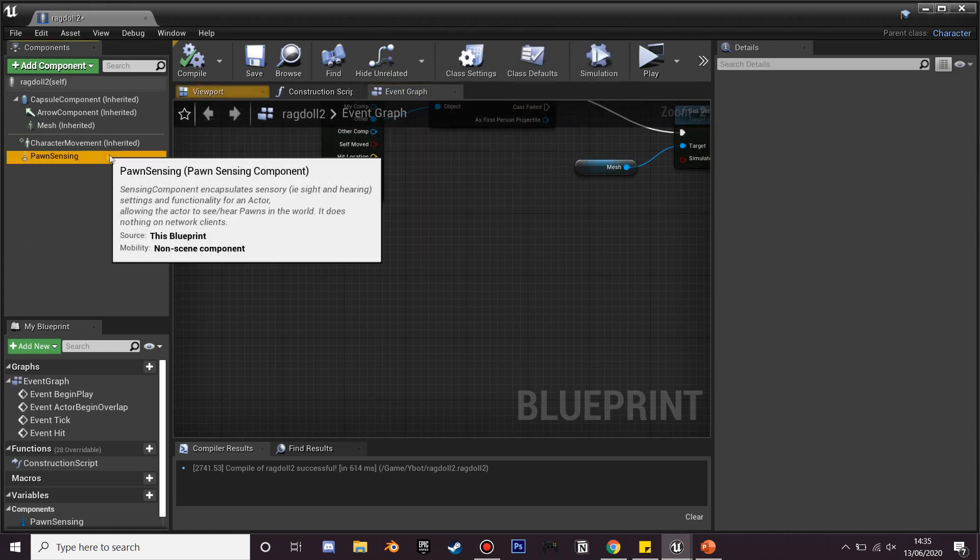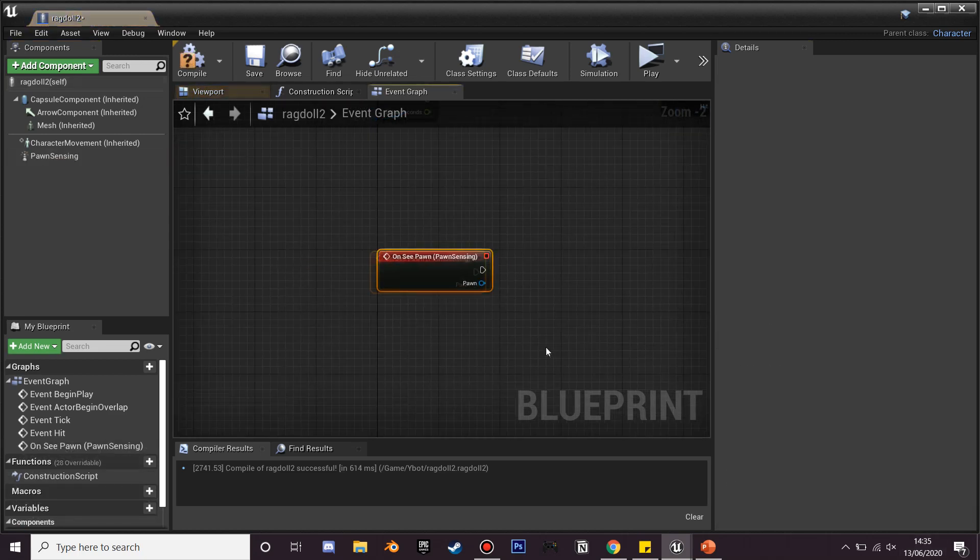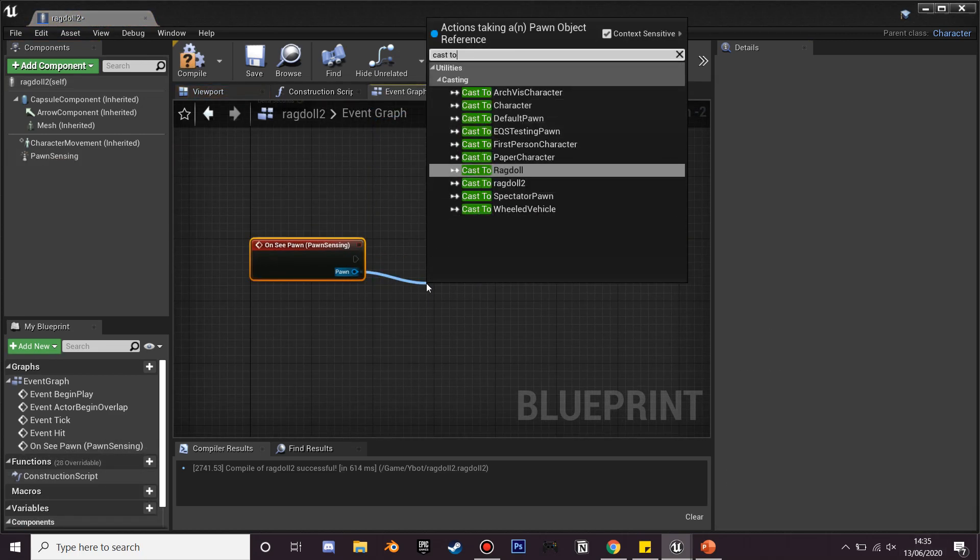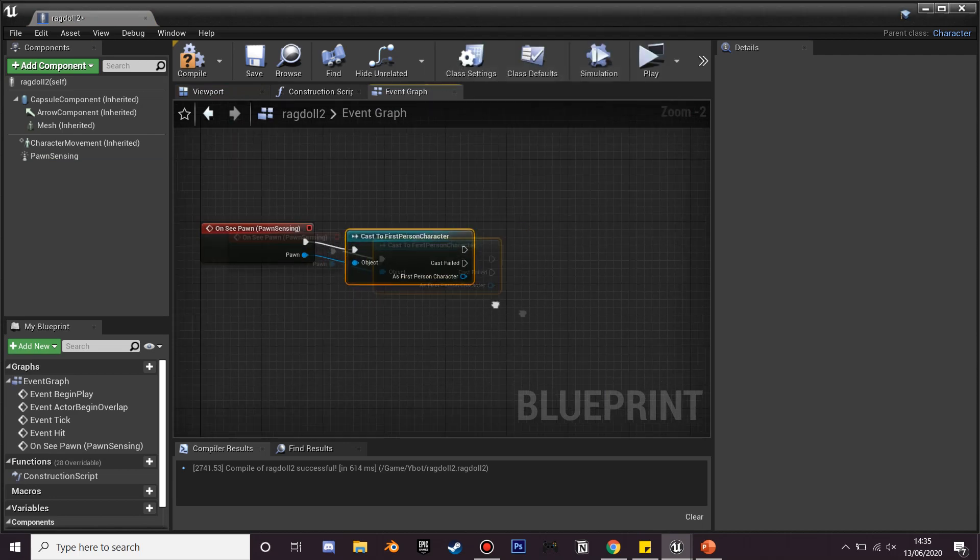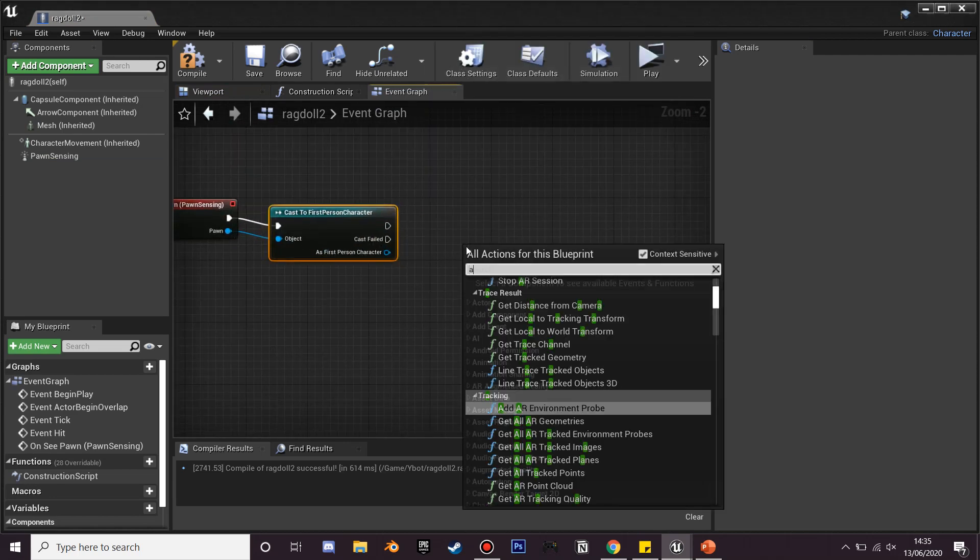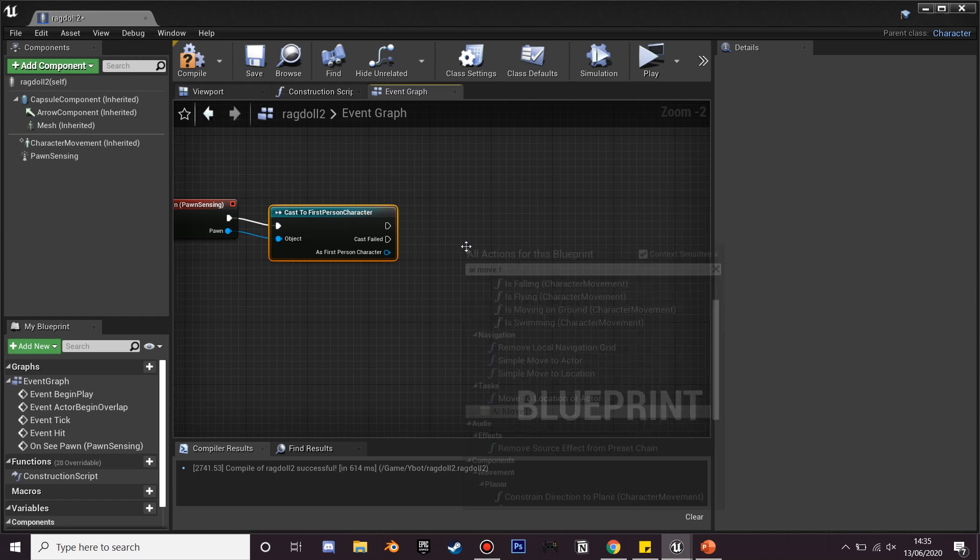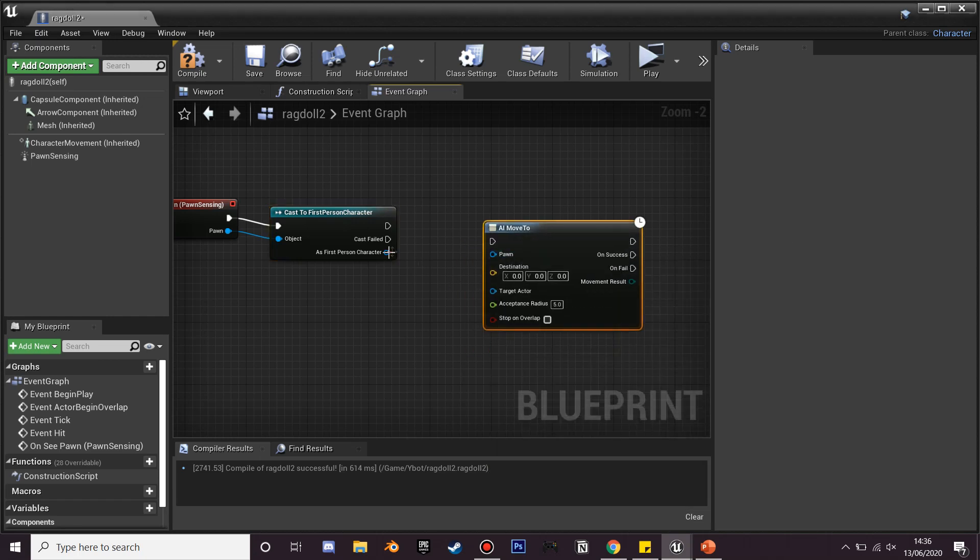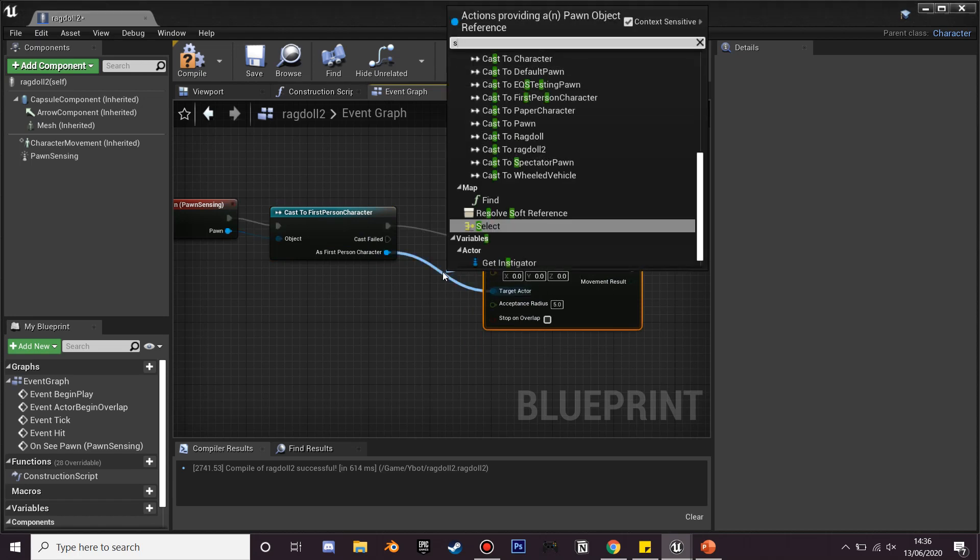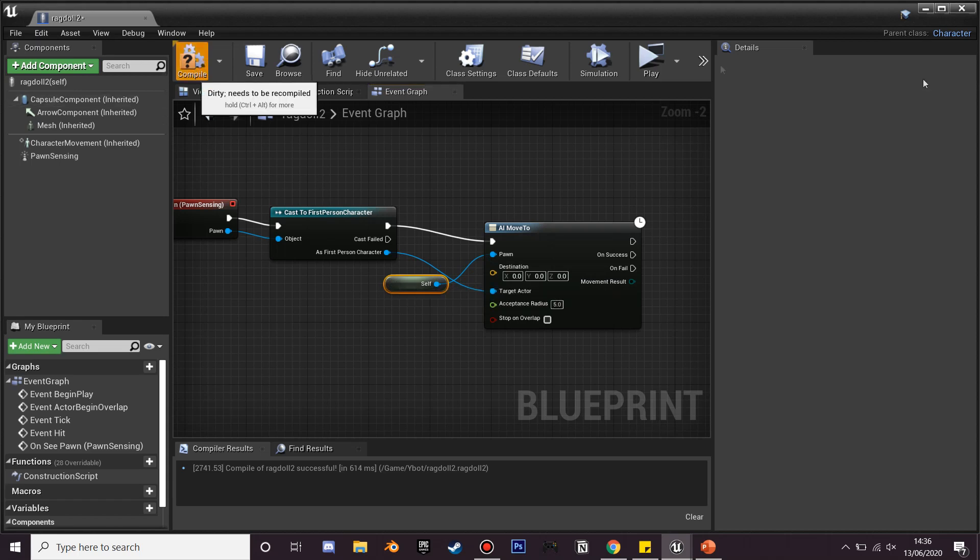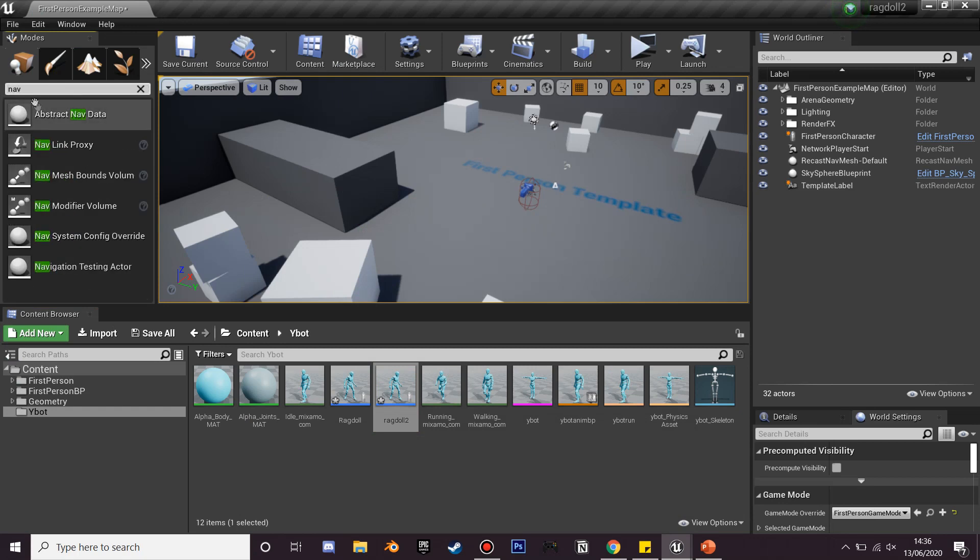So if we go into our pawn sensing which we made earlier, on see pawn if we cast to our first person character, and then we're going to go AI move to and we're just going to plug target actor and just plug that in. And the pawn we're just going to get a reference to himself. Let's just check it all works. We're going to drag in our nav mesh bounds volume so that just allows our AI to walk around in this area.